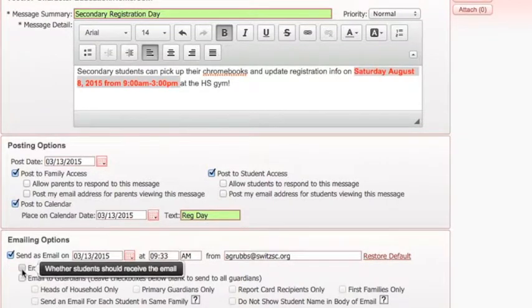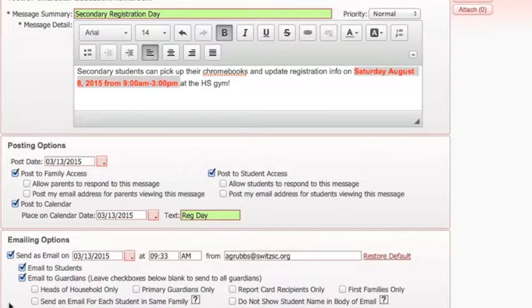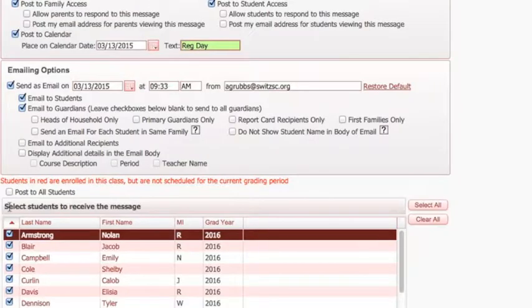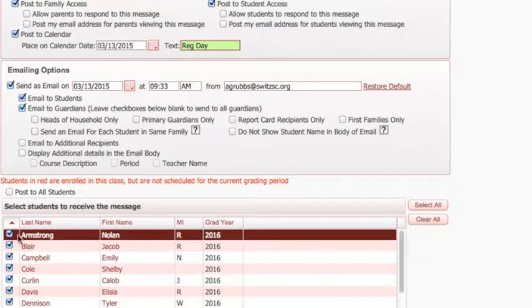For information such as this, you would probably want students and their guardians to receive an email, but you probably don't need information about the specific class because it's a school-wide announcement. Down below, you can choose specific students to get the message, or it will default to all of them.